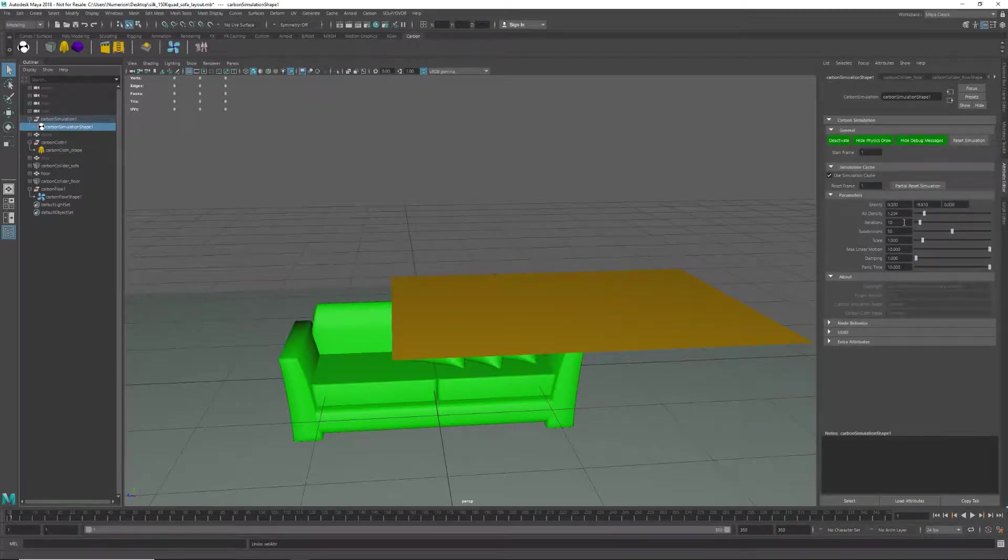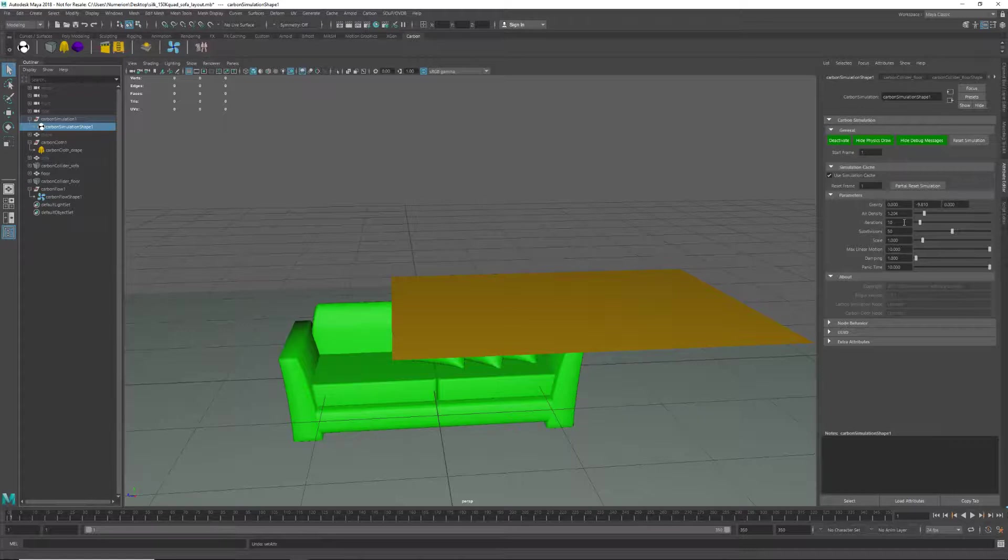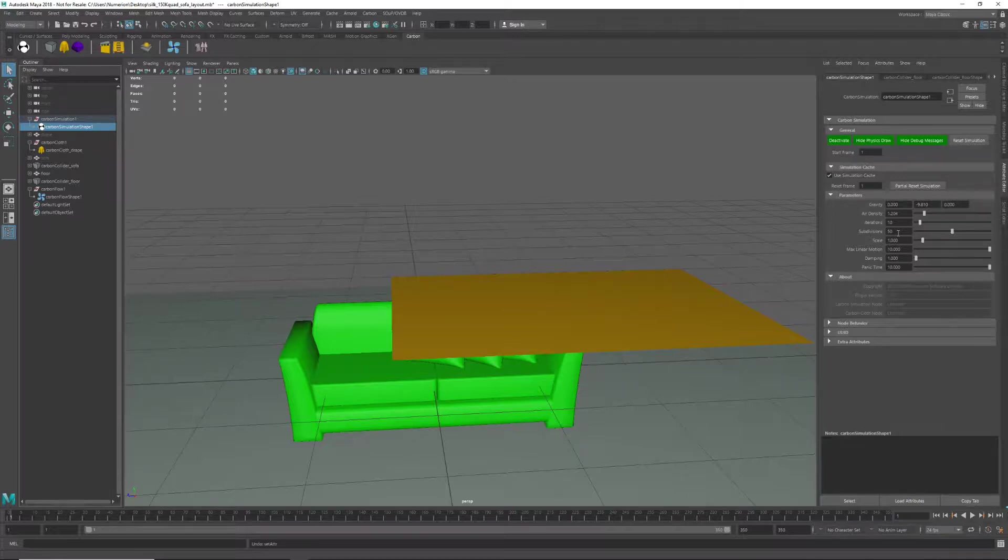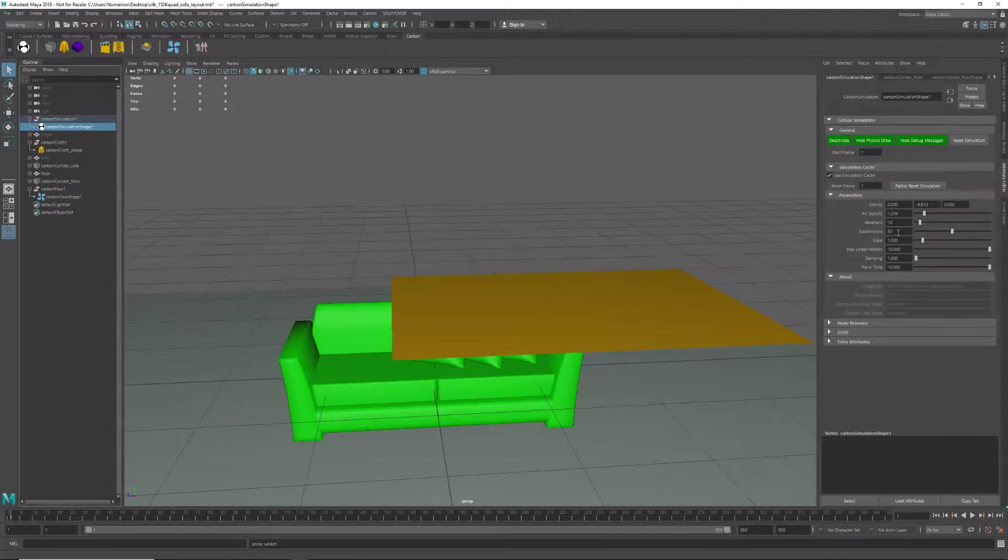Finally, we need to match the solver iterations per subdivision to the size of the problem. This is a 150,000 quad cloth, and that's a pretty big network to converge. But also, we are simulating a soft cloth, so we don't need to go crazy with the iterations.